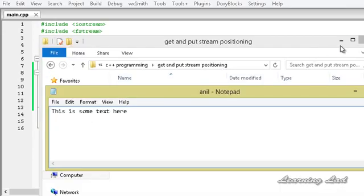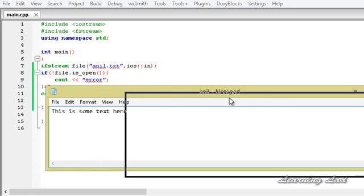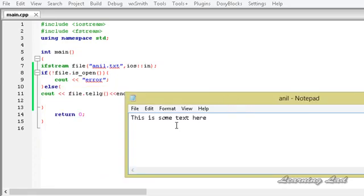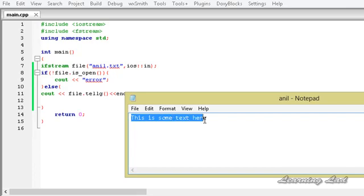The get position is used when we perform a read operation on this stream. When we read from this stream, the read starts from the get position. Here the get position is at 0, the first position, and that's why if you read from this we are going to read all these contents.